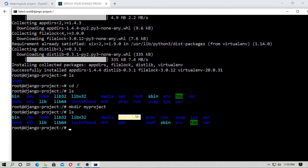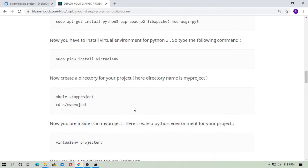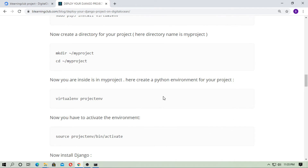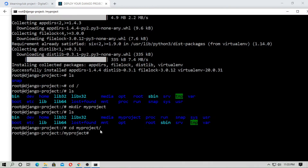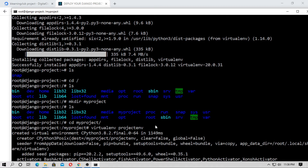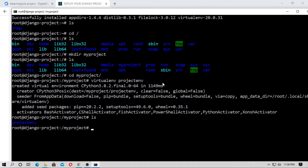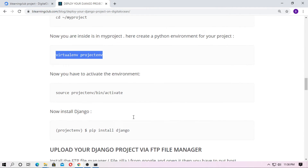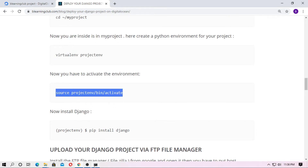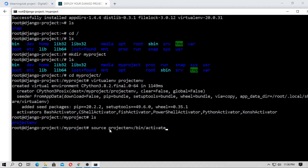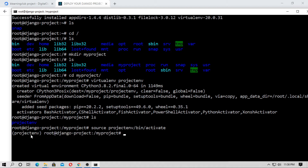Go into the project directory with 'cd myproject'. Create a Python virtual environment by typing 'virtualenv project_env'. Hit enter, then type 'ls' to see 'project_env'. Now activate it with 'source project_env/bin/activate' and hit enter — you are now inside your virtual environment.